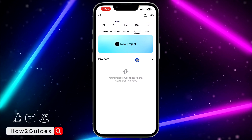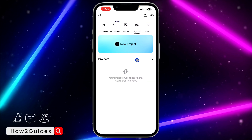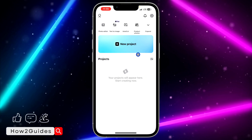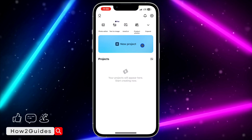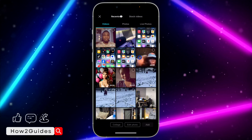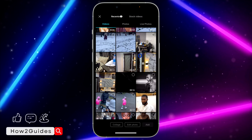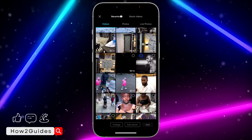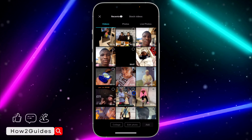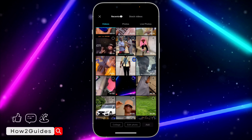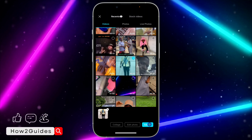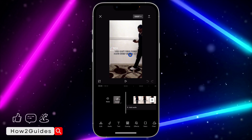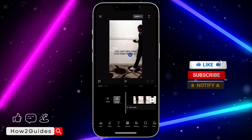Once you download CapCut, open it. You're going to see a pop-up telling you to create an account — you can just cancel it at the top left corner. Then click on 'New Project' and select the video that you want to edit. Select your video and click 'Add,' and it will take you to the editing screen.